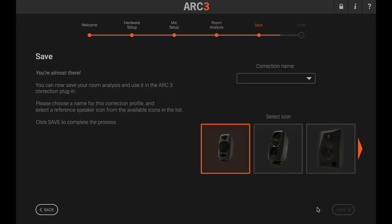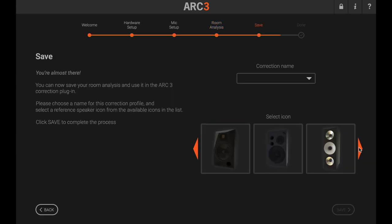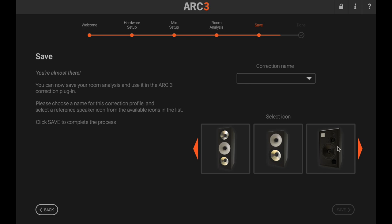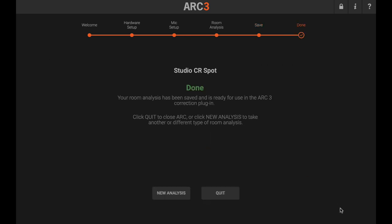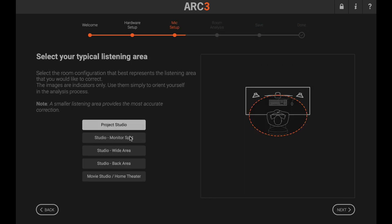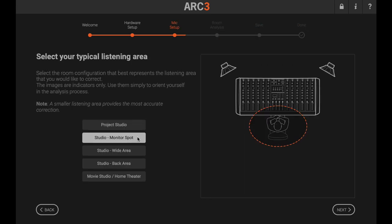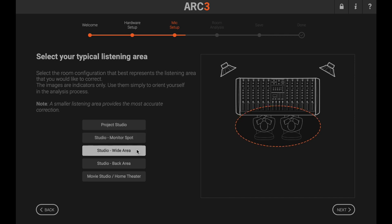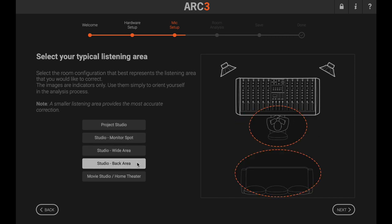Once complete, you can save the measurement set file with a custom name to make it easy to recall in the ARC plugin. Now you can choose to repeat the process for a second pair of monitors or for a secondary listening position, such as a client couch.